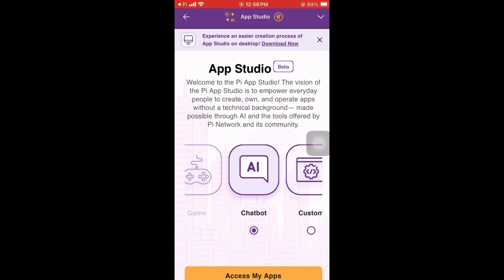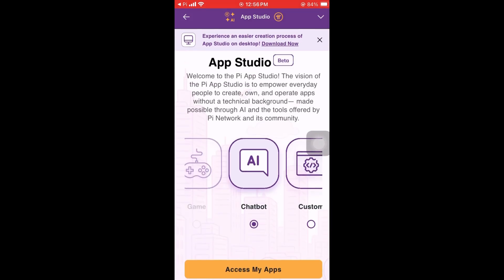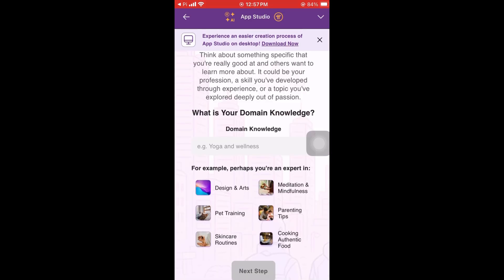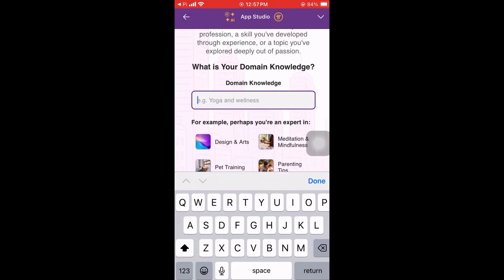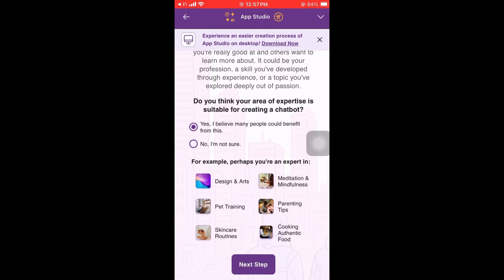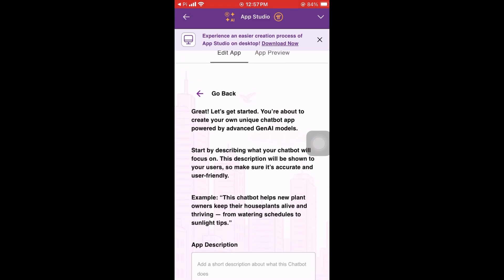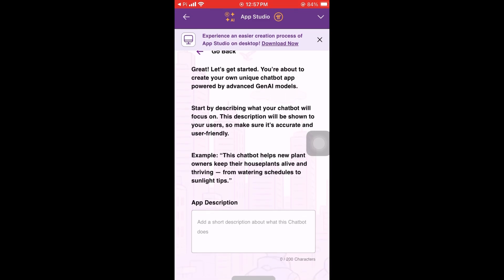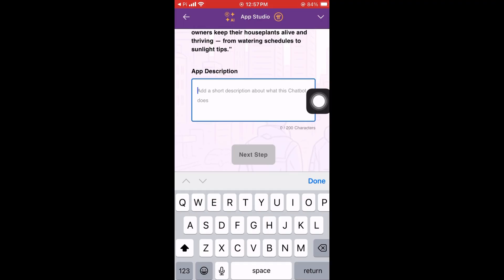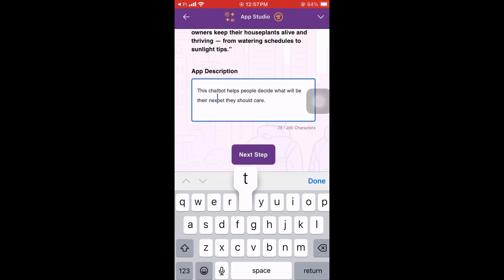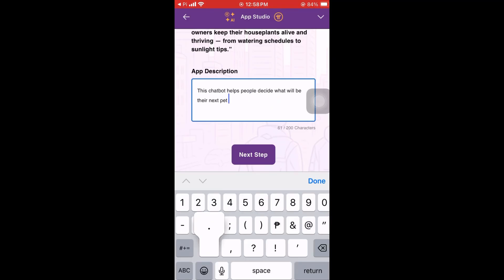So let's create a chatbot first. You can also create a custom app, which I'm going to show later. To create the chatbot, we need to enter our domain knowledge. In this example I'm going to use dogs. For the description, I'll write: 'How people decide what will be their next pet.'